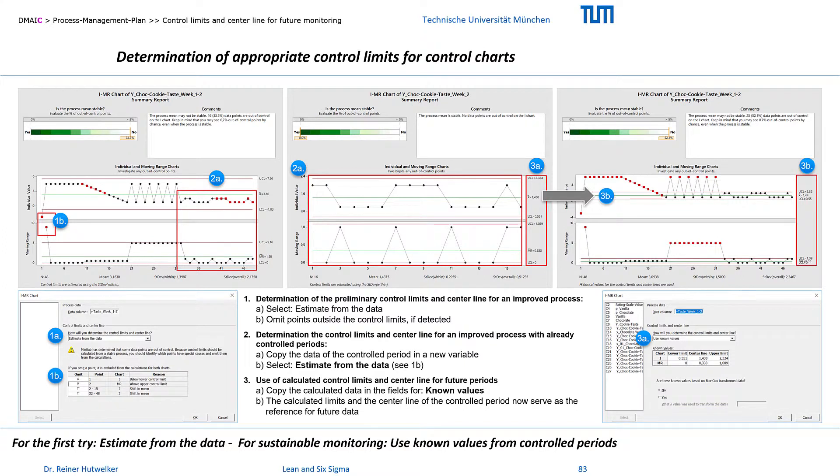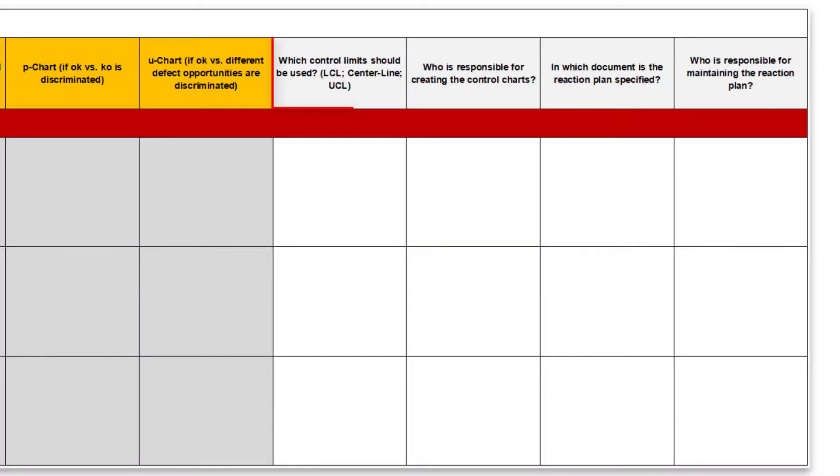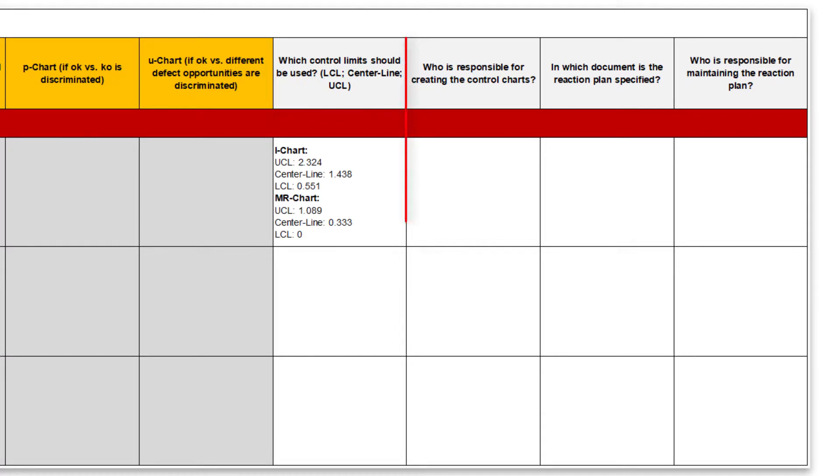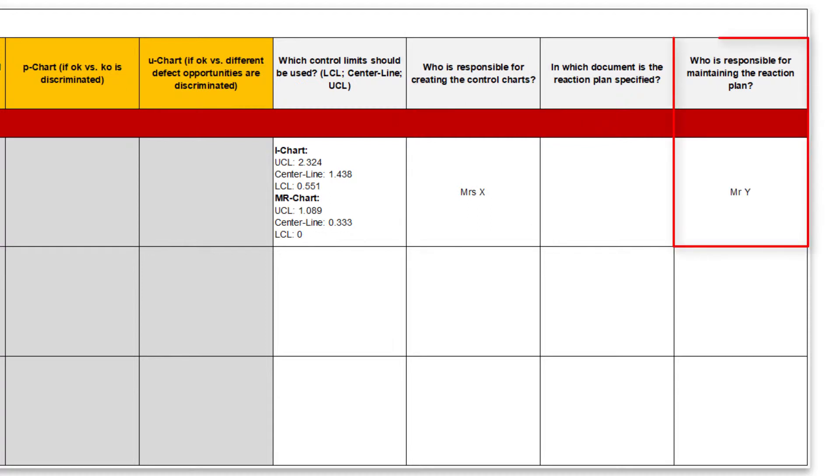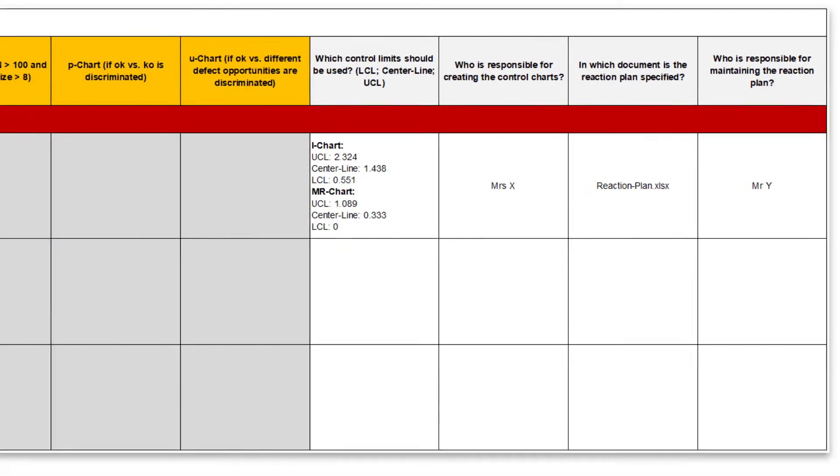Now we have created an ambitious reference for checking future data. These calculated values for the control limits and the centerline can now be entered in the process management plan. Finally, you can specify who is responsible for maintaining the control chart and the reaction plan and enter the filename of the reaction plan.